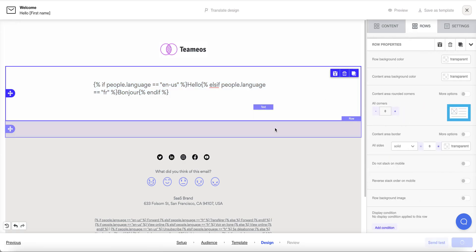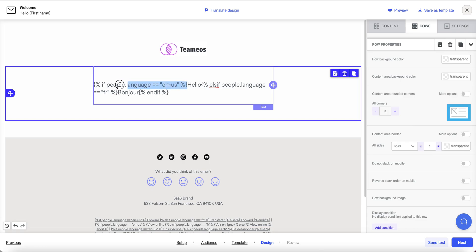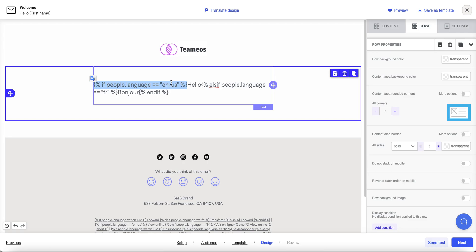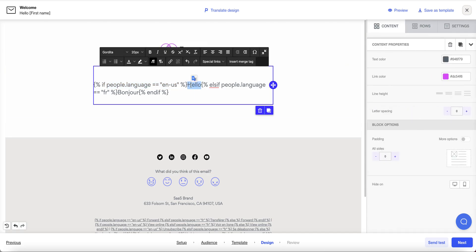Okay so here I'm using the liquid syntax to specify that if people.language so if the person receiving this email their language field is English-US so the US variant of English as specified against that person they'll receive the text or they'll see the text hello else if you've got someone with a language preference of French including any of the variants of French so just the base language here they're going to see bonjour and then I close it off with endif.